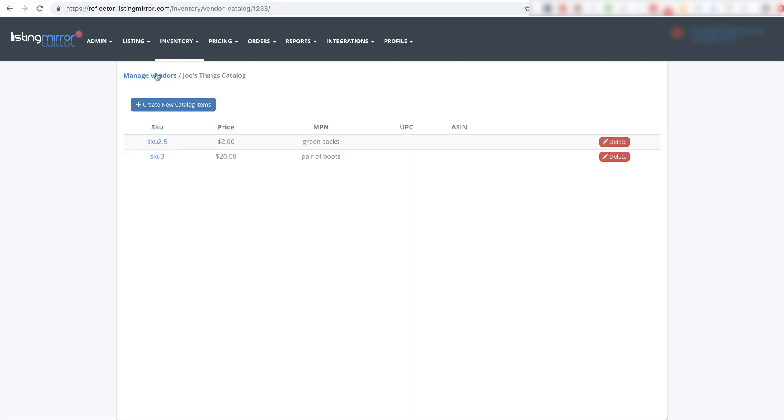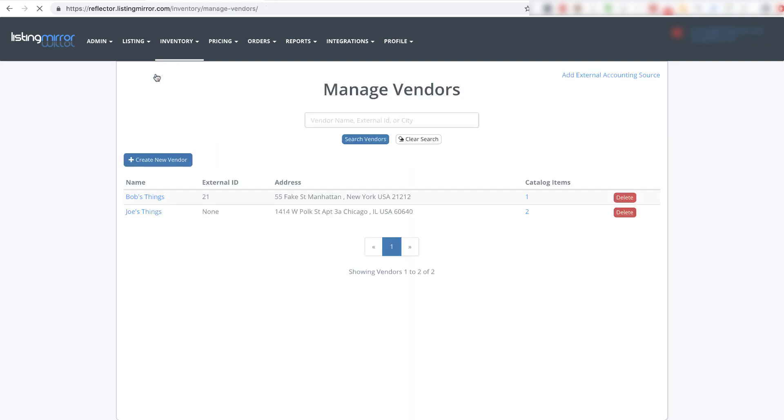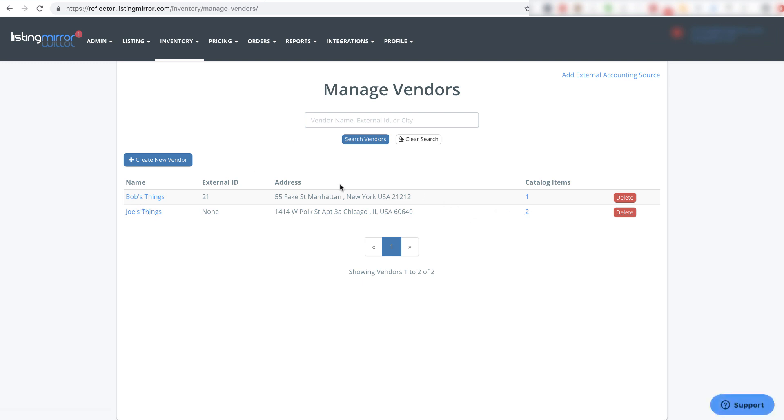And again, if I go back to manage vendors, I can see that Joe's Things now has two catalog items that belong to it, and Bob's Things has one catalog item that belongs to it.